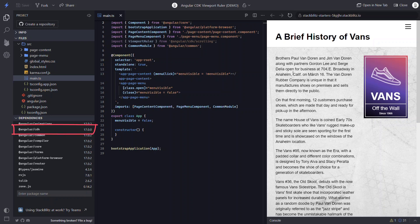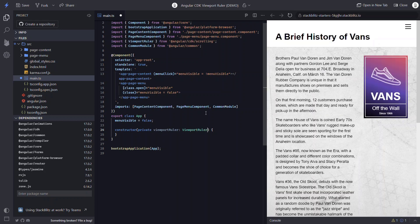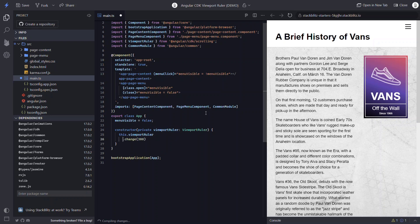To use it, we first need to have the CDK installed. Then we need to have the viewport ruler imported in our component. Now we can use it. We start by injecting it in the constructor. Now we can listen for a change with the change event observable, so we can wire this up right here in the constructor. We start by adding this dot viewport ruler dot change. We can throttle our response to this change event so that it doesn't fire too often when resizing — let's go with 300 milliseconds. This function returns an observable, so we need to destroy it when needed to prevent memory leaks. To do this, we need to add pipe and then take until destroyed.